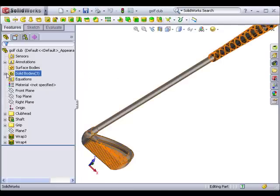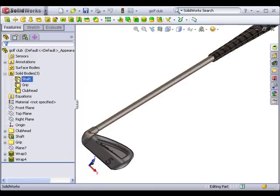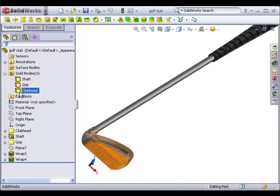This is a part file consisting of three separate solid bodies: a grip, a shaft, and a clubhead.